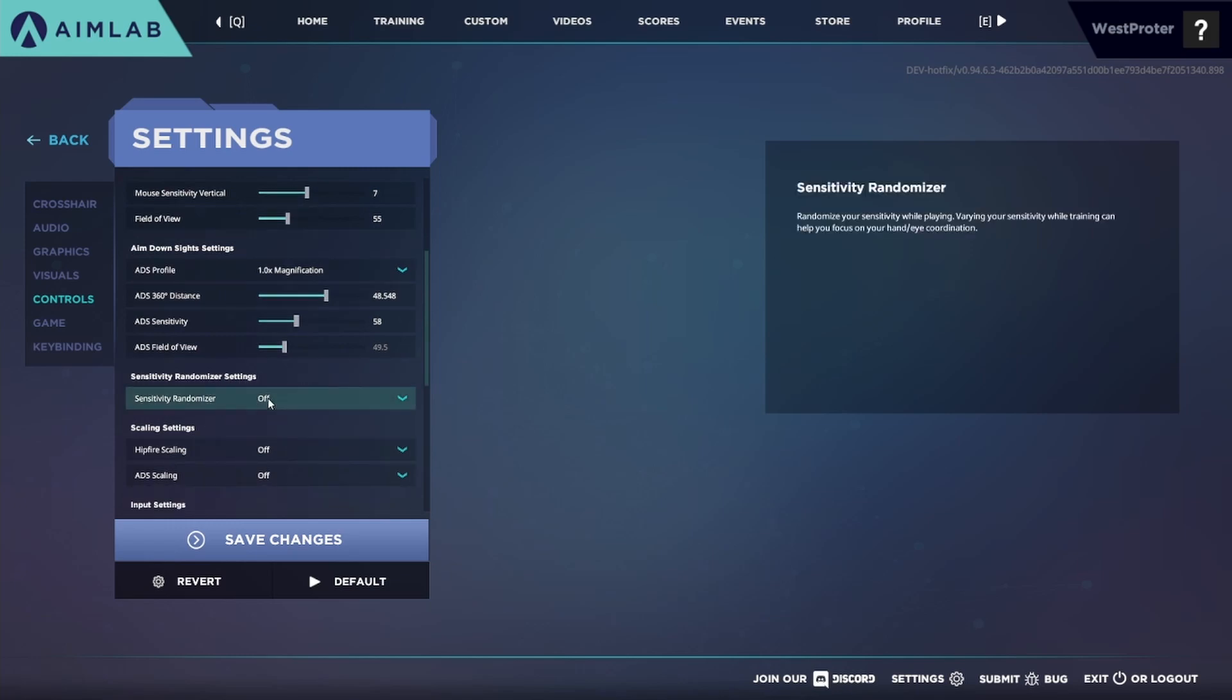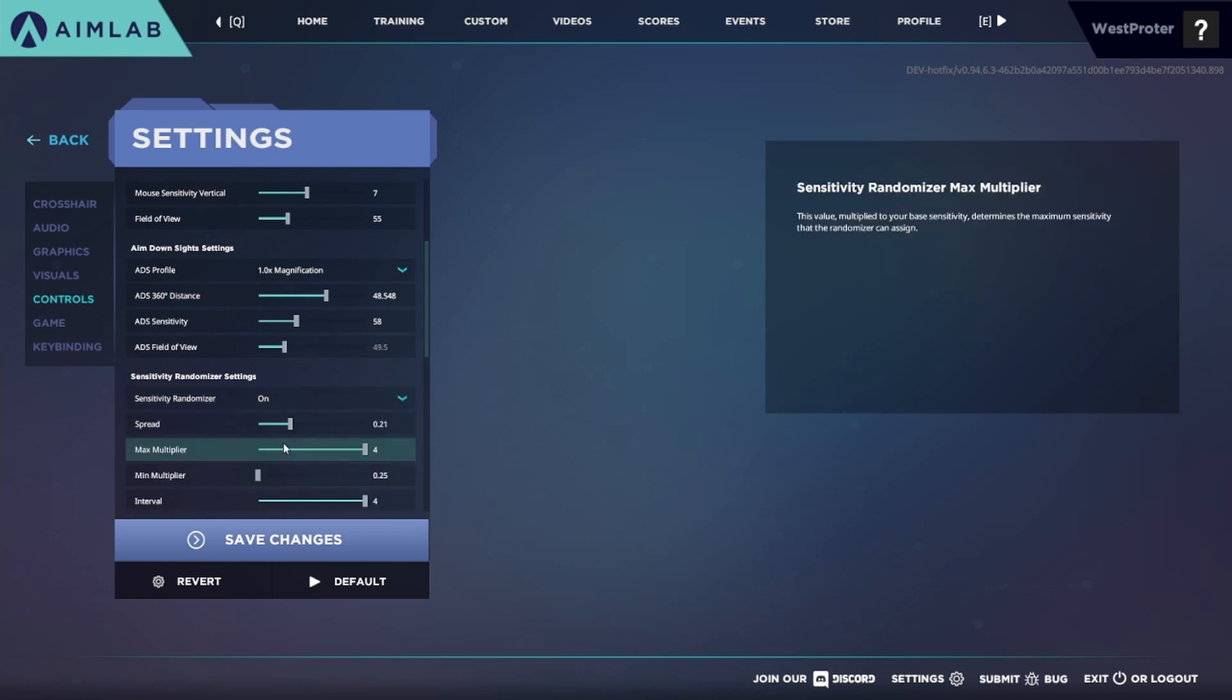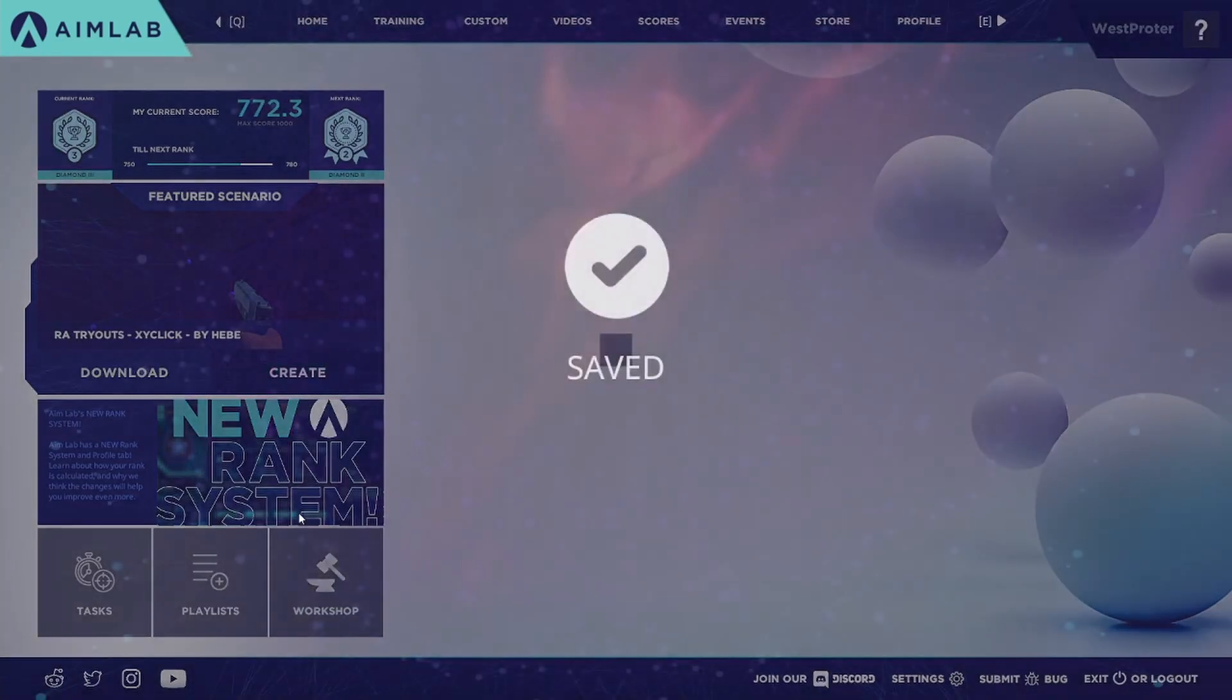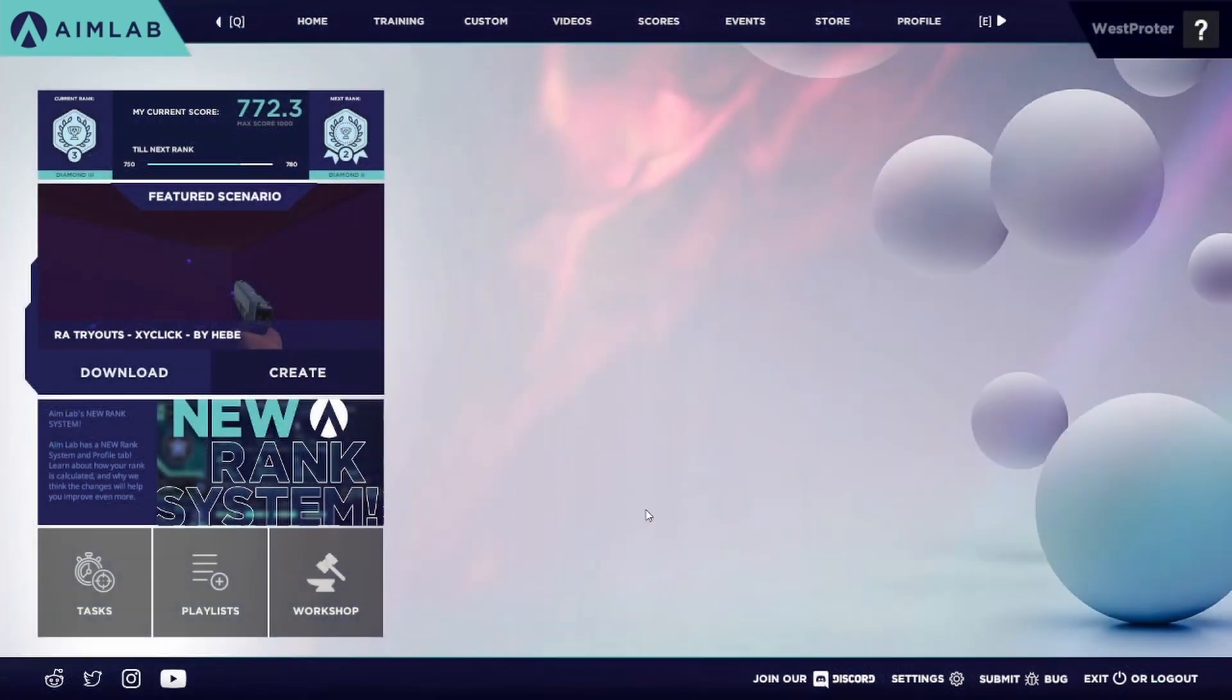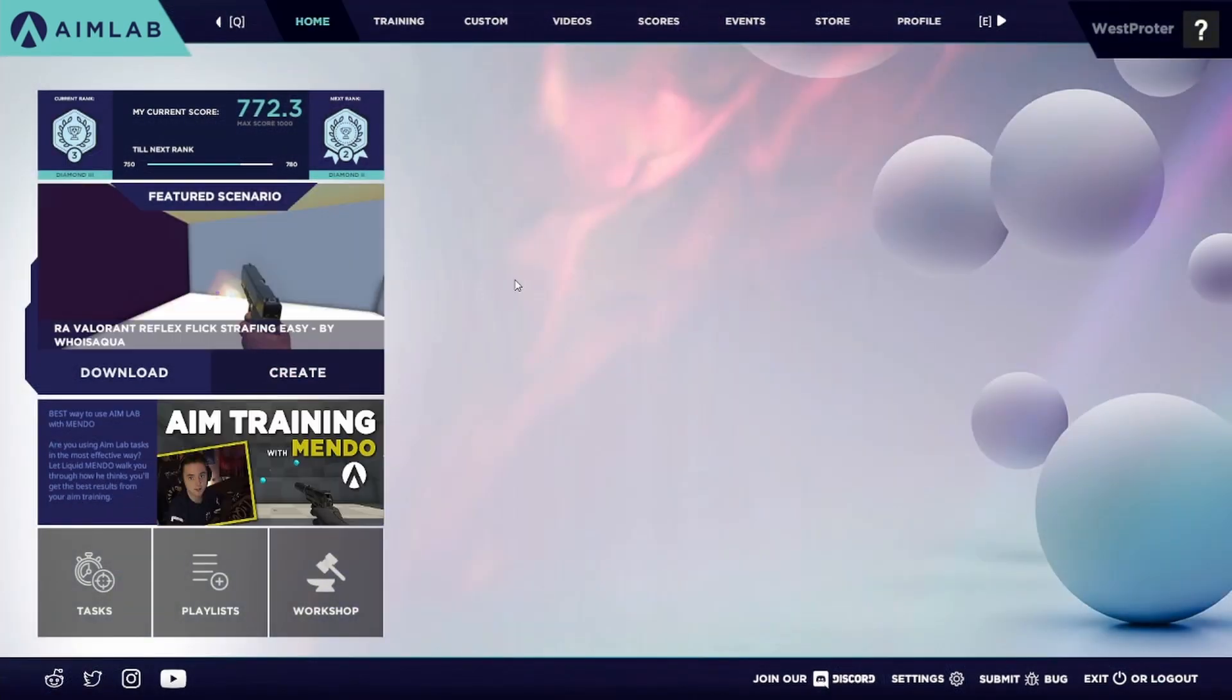Now to enable sensitivity randomization all you do is turn it on and then you just click Save and now you have a sense randomizer set up. All right, now I'm going to show you guys what these values actually mean.